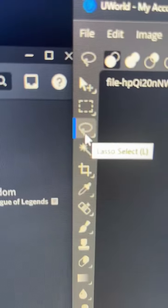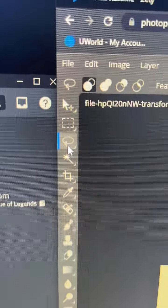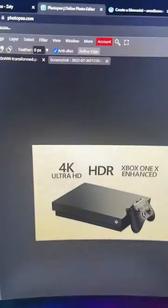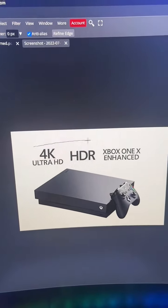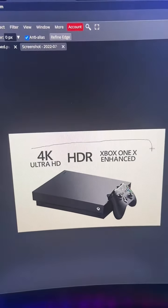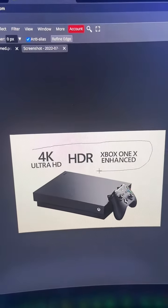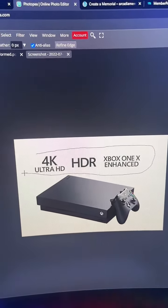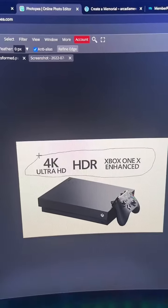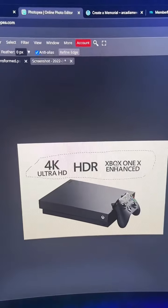On the left hand side you're going to hover over something called the lasso select tool, you're going to select it, and then all you have to do is just draw around the text that you want to remove and try to do it as closely as possible.